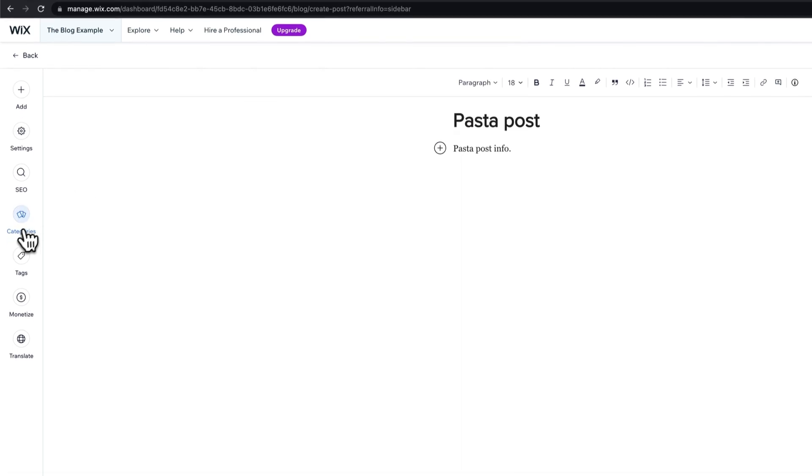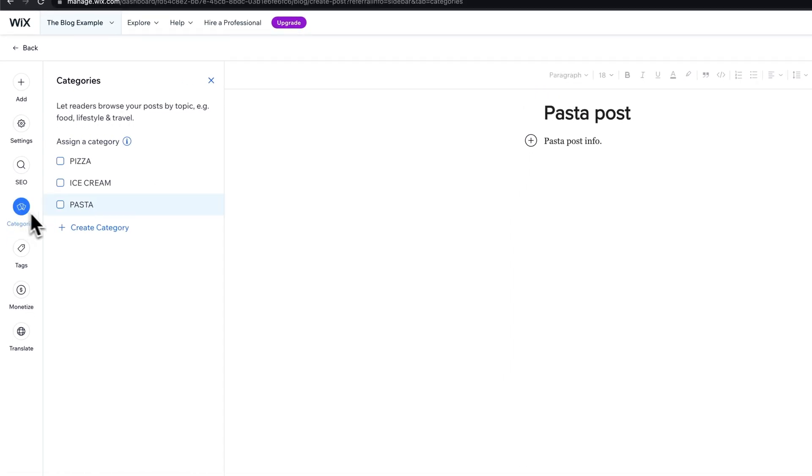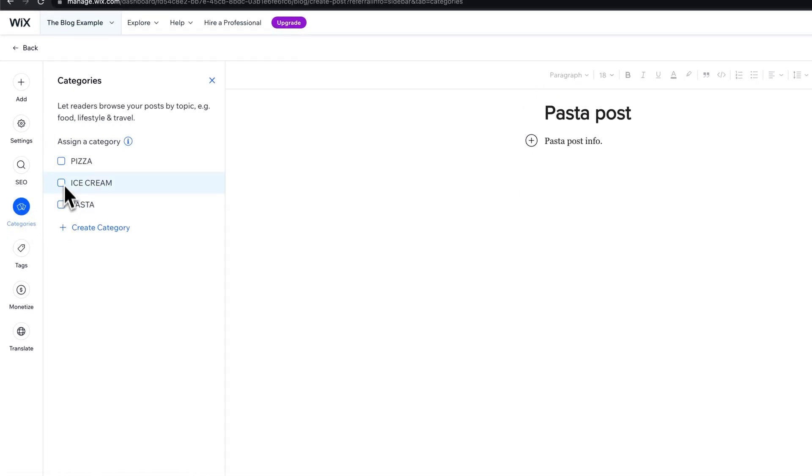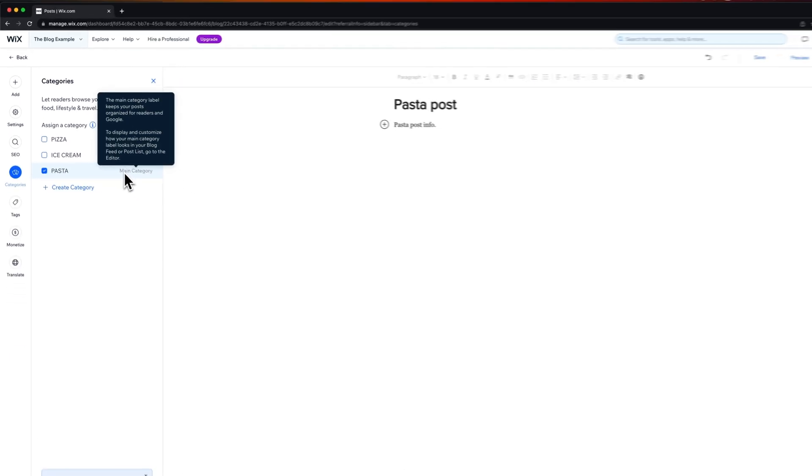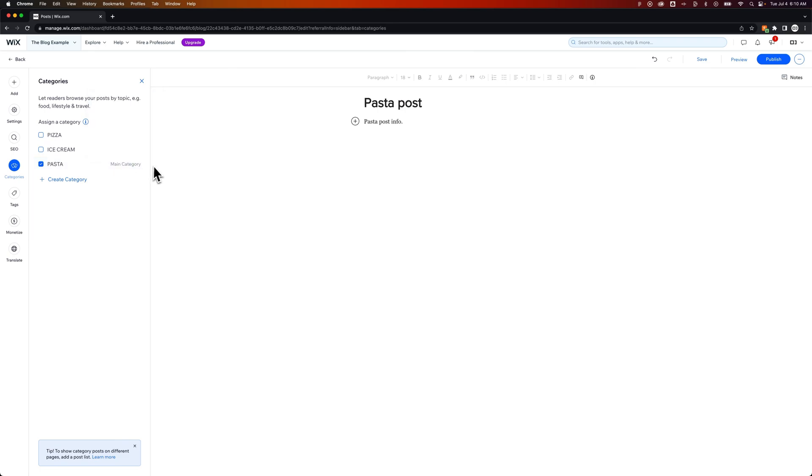On the left hand side we have a categories button. We click on that button and we can actually attach this post to a specific category like this right here and that's the main category of this post which keeps things organized. Once we have this post attached to that category we can hit publish.